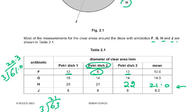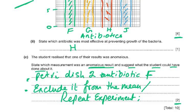Petri dish 2, antibiotic F with the 6 millimeter measurement is the anomalous result. What to do about it: either exclude it from the mean — remove it and calculate the mean without it (just 12 plus 12 divided by 2) — or repeat the experiment to get a new reading. So the answer is petri dish 2, antibiotic F, because it had 6 mm while the rest were 12 and 12. You can say exclude it from the mean or repeat the experiment.